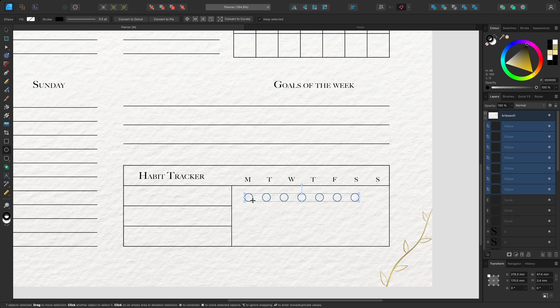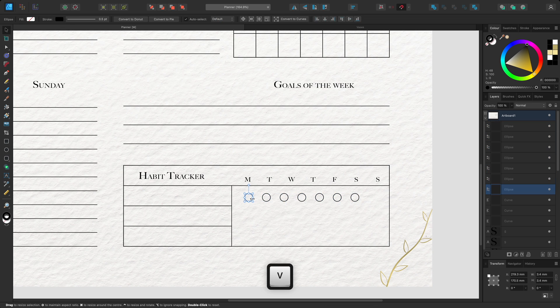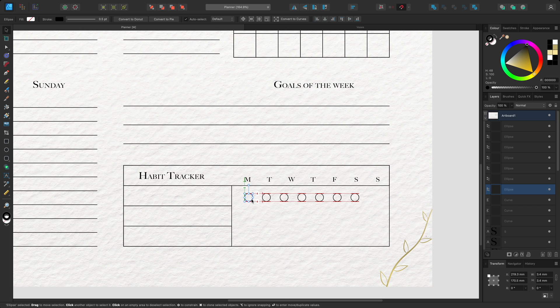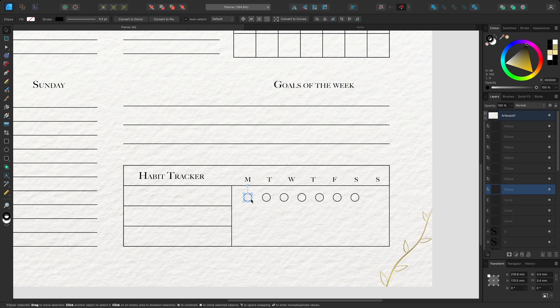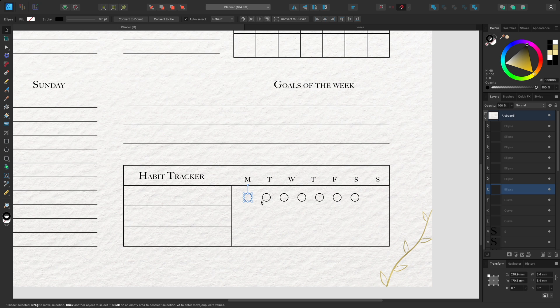Now I'll switch back to the move tool and position the first ellipse below the M for Monday. I could position the first and last ones like before, but I also have the option to nominate a key object and space the other objects around it. I'll position the second object underneath the T for Tuesday.